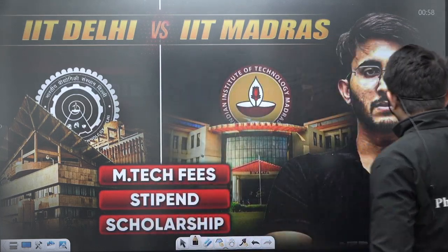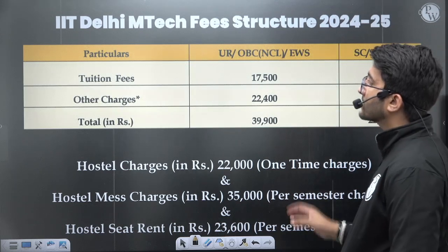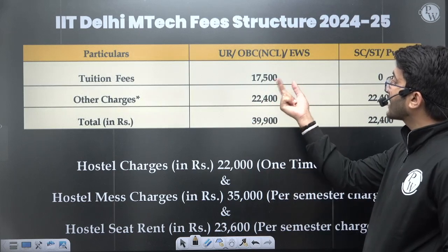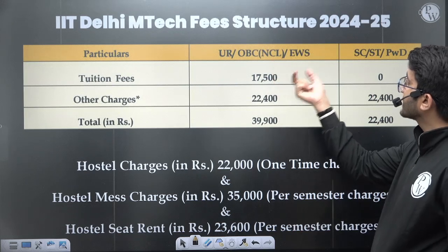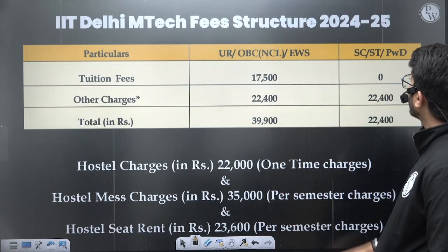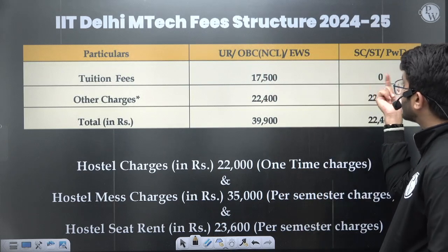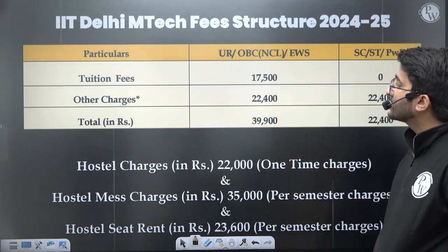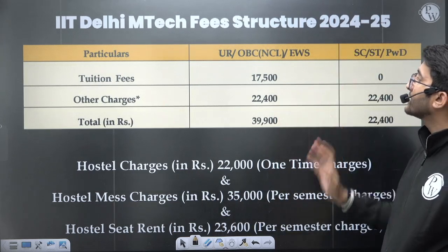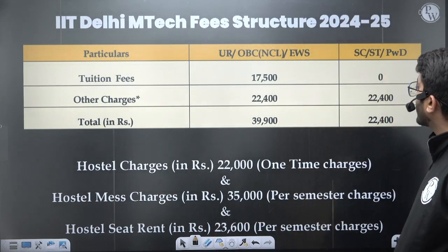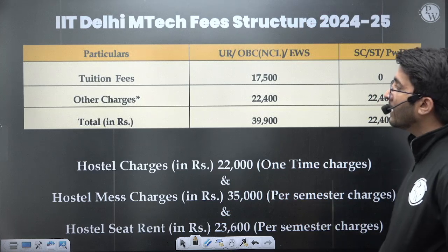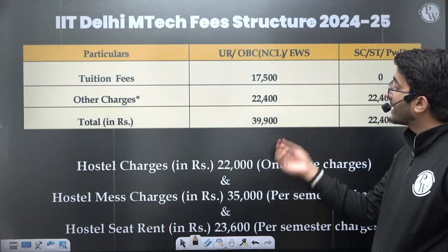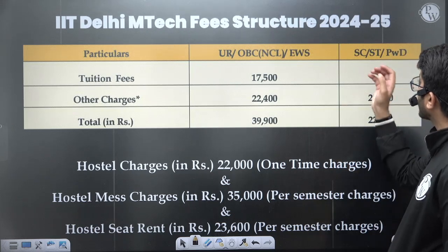If you look at IIT Delhi's tuition fees, the tuition fees is ₹17,500 for General, OBC-NCL, and EWS candidates. For SC, ST, and PWD candidates the tuition fees is zero. For other charges, ₹22,400 applies for General, OBC-NCL, and EWS, and ₹22,400 for SC, ST, and PWD as well. So the total fees for General, OBC-NCL, and EWS is ₹39,900, and for SC, ST, and PWD it is ₹22,400.